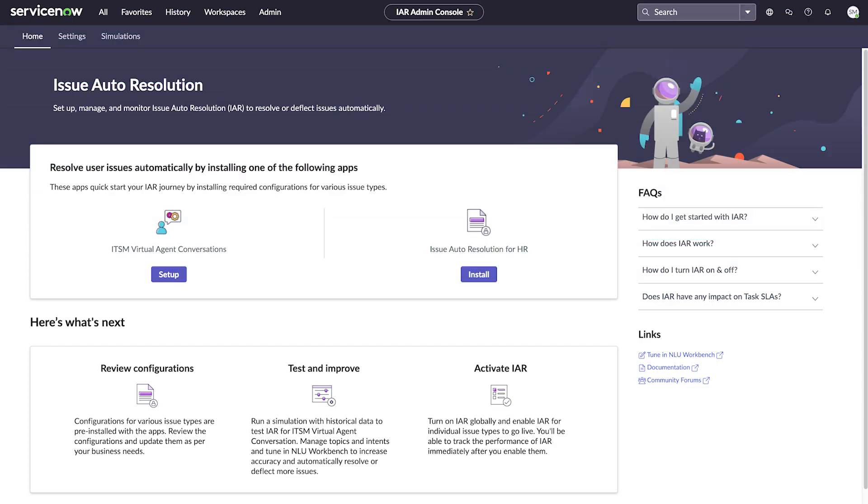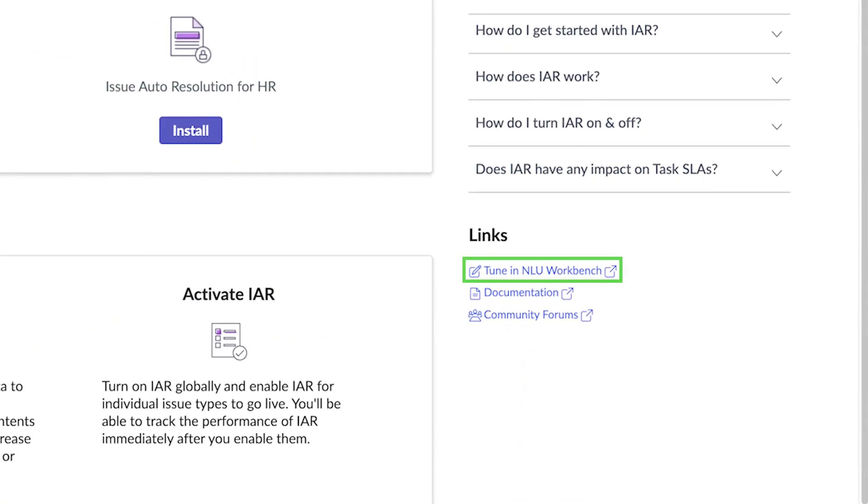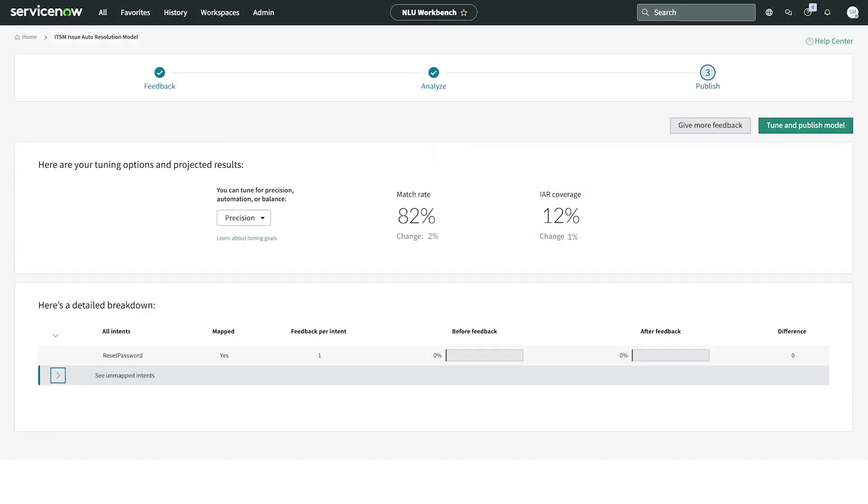From the IAR Admin Console, we can go straight to NLU Workbench by clicking Tune in NLU Workbench. That takes us to the homepage for the ITSM-IAR model.